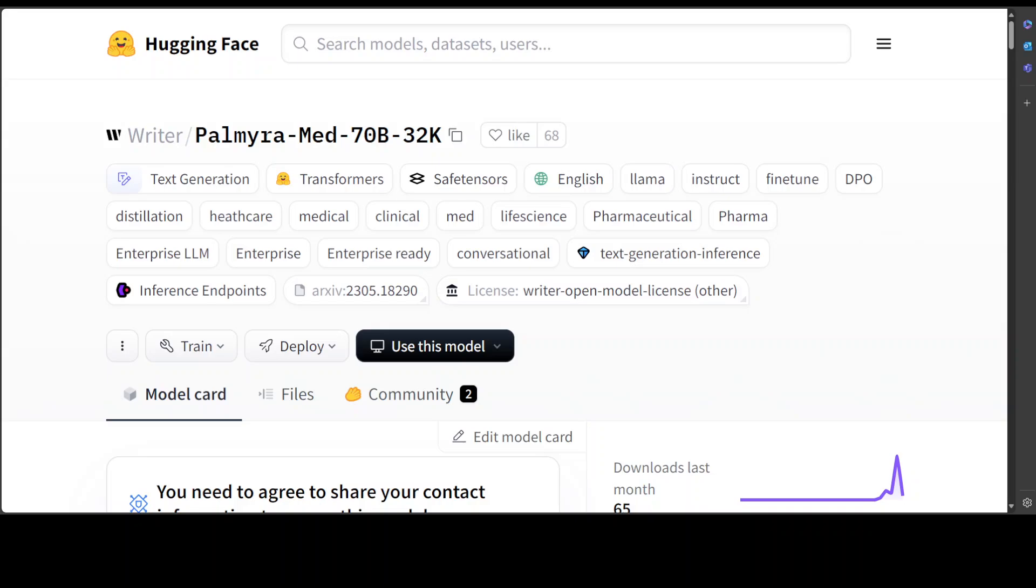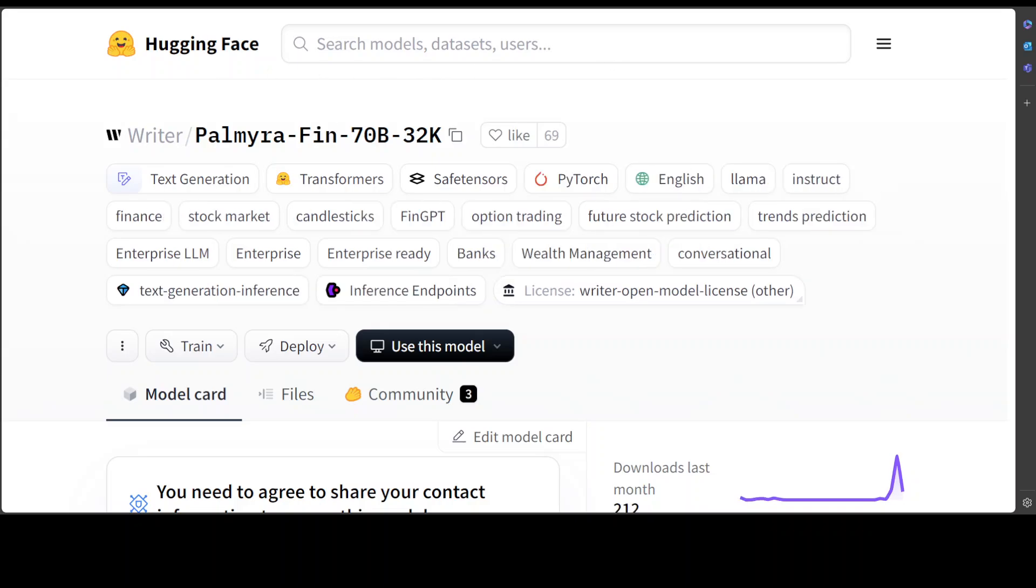Writer has added these two new domain-specific models: Palmyra Med and Palmyra Fin. Both of these models bring unparalleled accuracy to medical and financial generative AI applications.